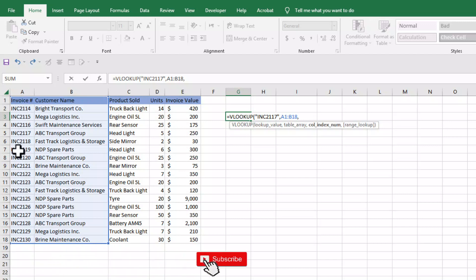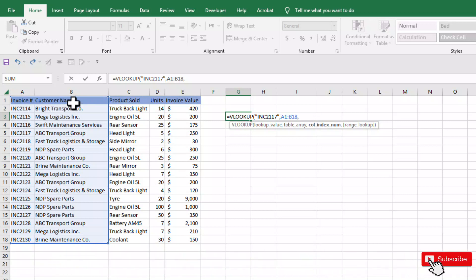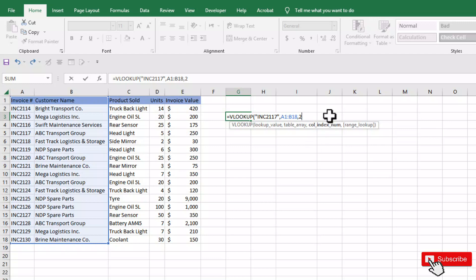That is our corresponding value that we want to bring here. So we will insert 2, that is the column index number.